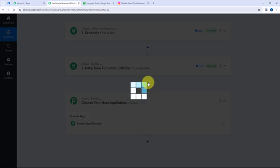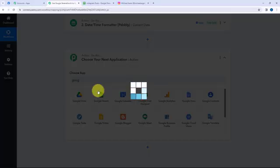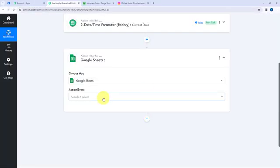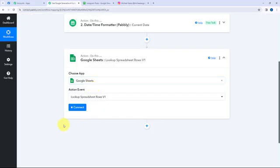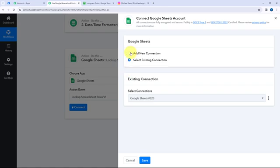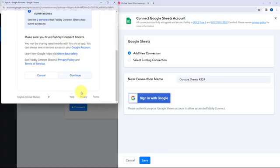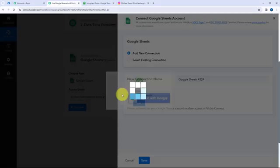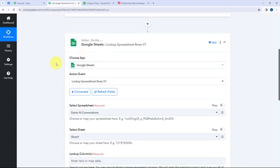Now I'm going to get the details of the post from the Google Sheet. To fetch data from Google Sheets I'm going to use an action event known as Lookup Spreadsheet Rows. In order to fetch the data, I first have to establish a connection between Google Sheets and Pabbly Connect, so here I'm going to click on Connect. To add a new connection you just have to sign in with your Google account. I'll click on Continue as this is a secure access, and the authorization is successful — Google Sheets and Pabbly Connect is successfully connected.